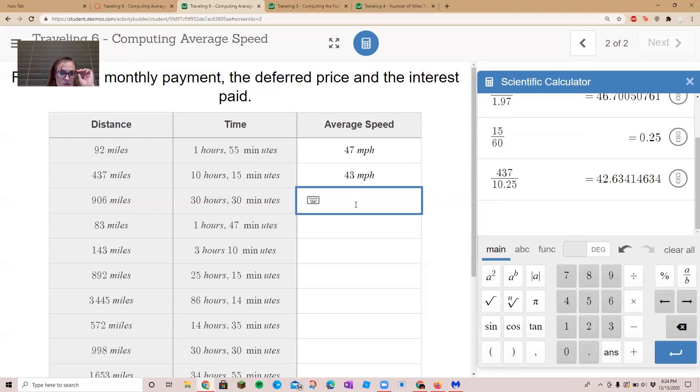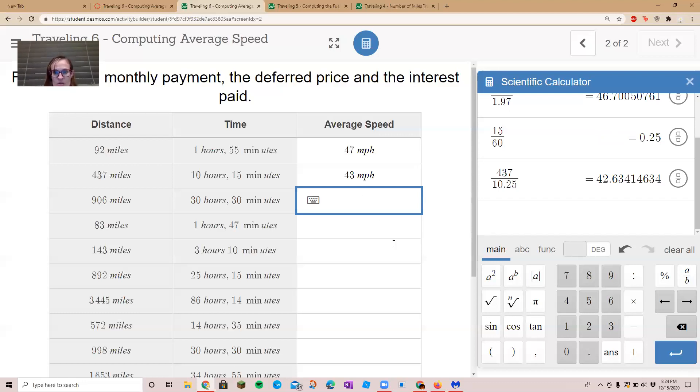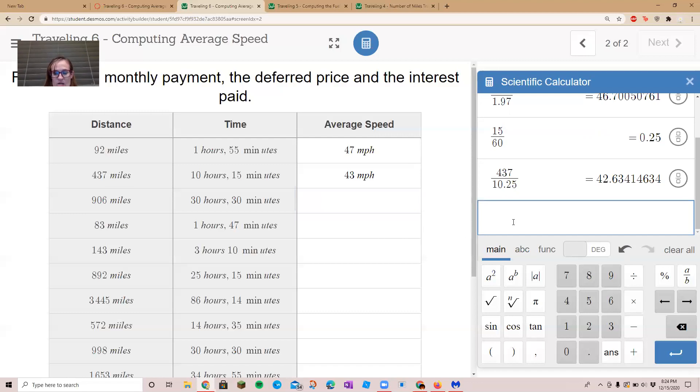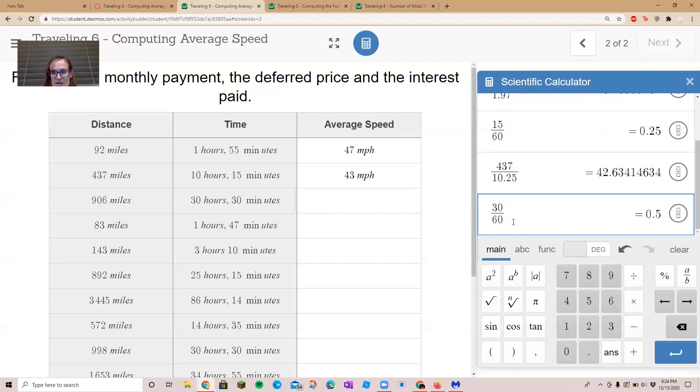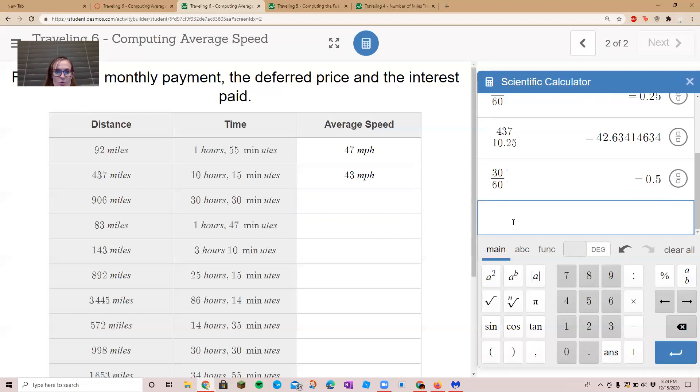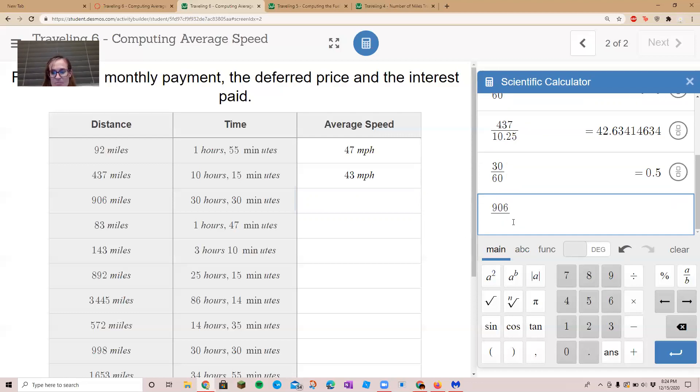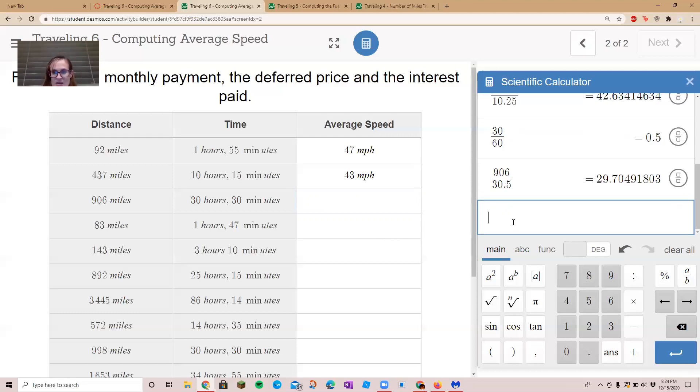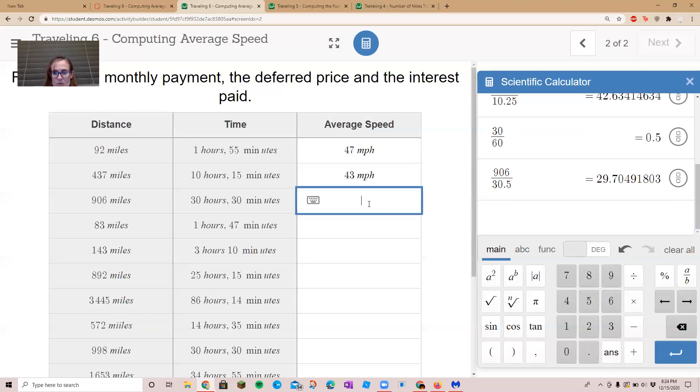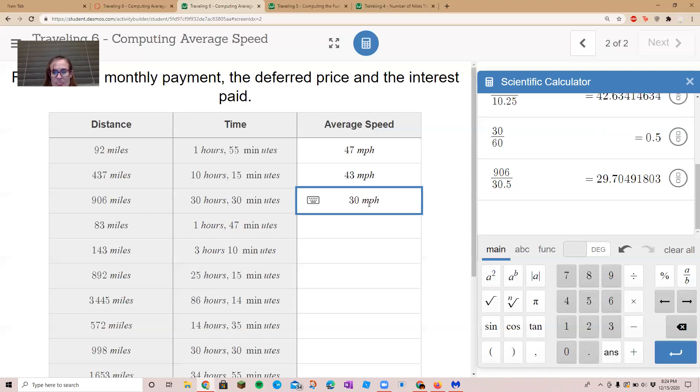Okay, let's do one more. Let's do our minutes first and figure out what decimal of an hour it is. It's 30 minutes, so 30 minutes divided by 60 equals 0.5. We will divide 906 by 30.5, which equals 29.7. We can round that up to 30, so we'll say 30 miles per hour.